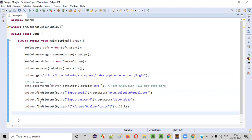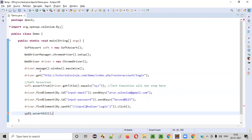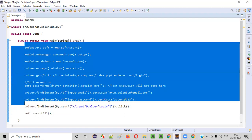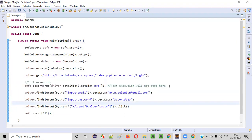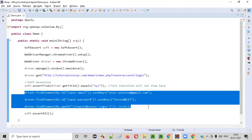And at the end, for soft assertion, you have to add this line: soft.assertAll(). Then only this particular assertion will be reported to the Eclipse console. Otherwise, you will not see any failure. So let me demonstrate this soft assertion — where even though the soft assertion fails, the test execution will continue, unlike hard assertion.